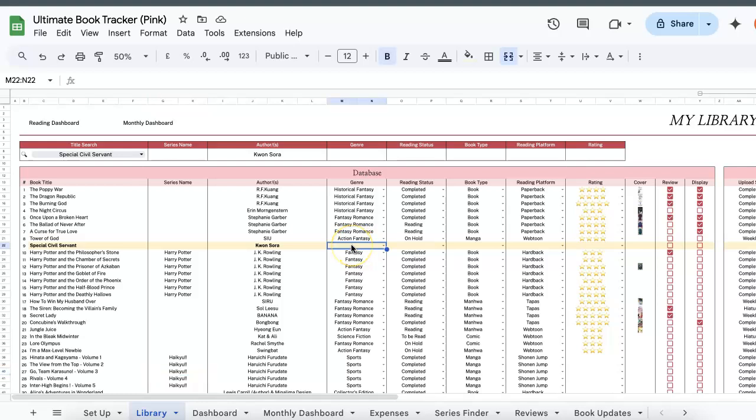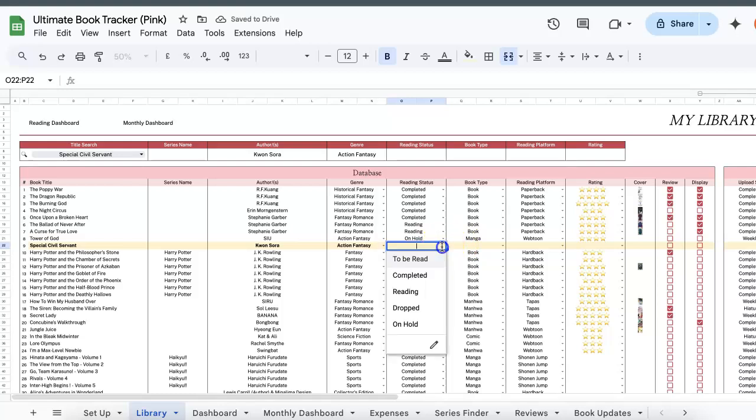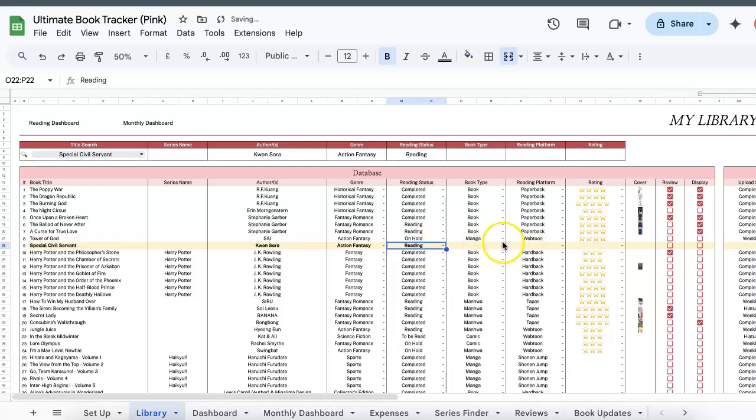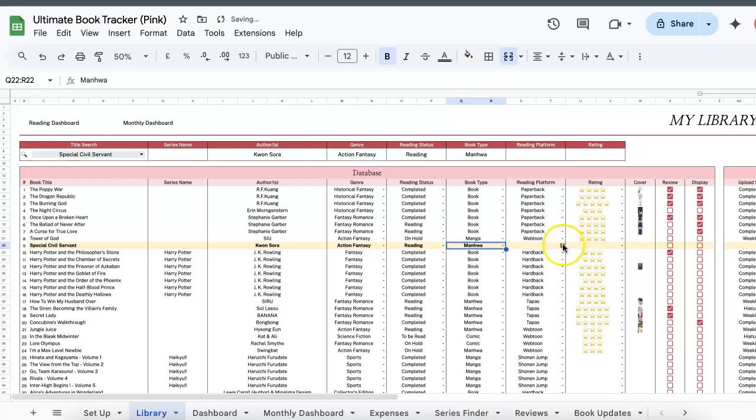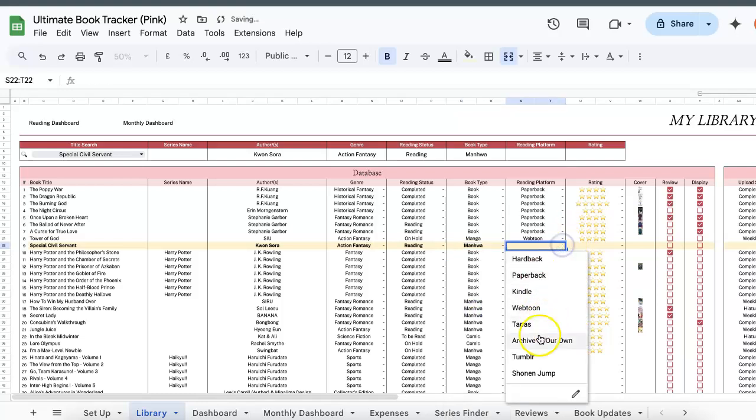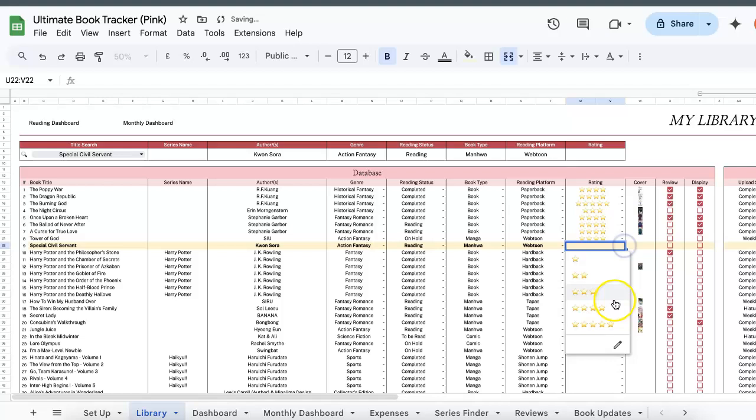Next, fill in the genre, reading status, which is currently I'm reading, book type is Manhua, reading platform is Webtoon, and then rating, I'll just give it a 4 for now since it's still ongoing and early.